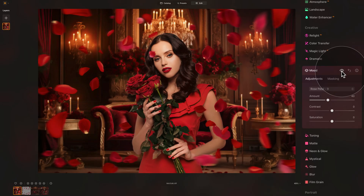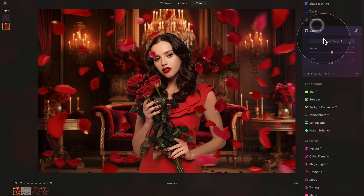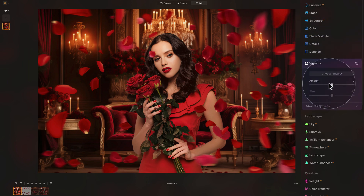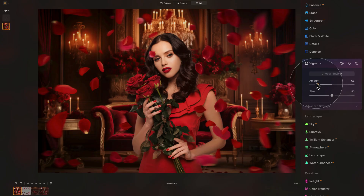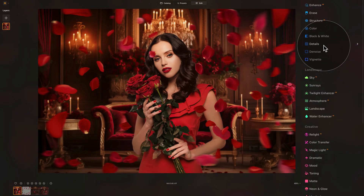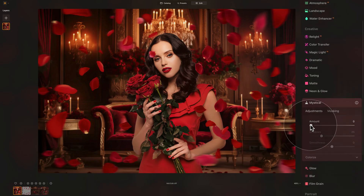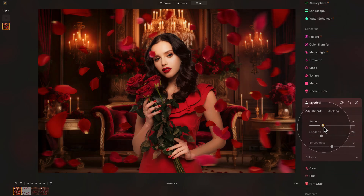Once you close the Mood tool, you can continue adding finishing touches — for example, add extra vignette using the vignette tool in the essential section: just bring it down to create a little extra depth. Or go back to the creative section and use the Mystical tool, which adds a nice glow and mystical feel to the overall photo.